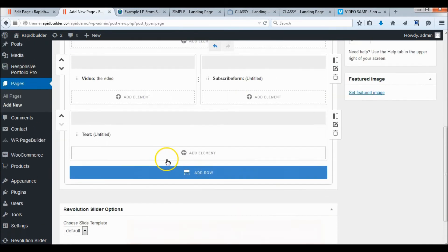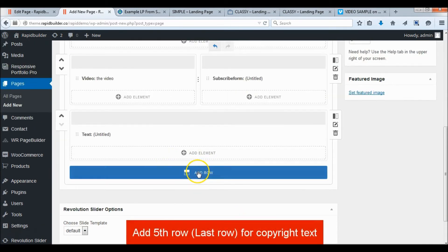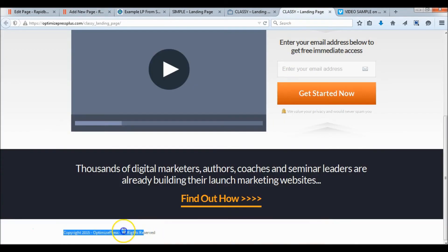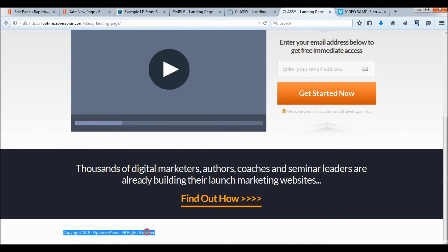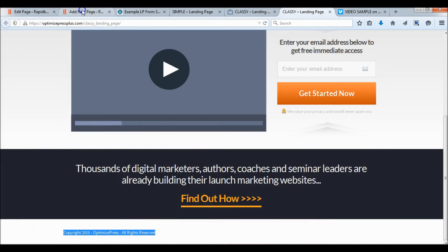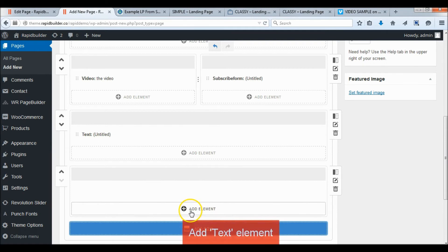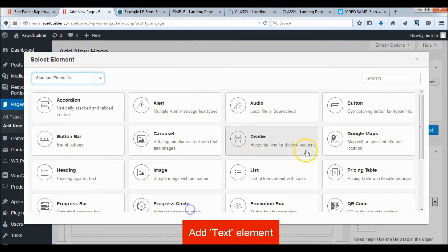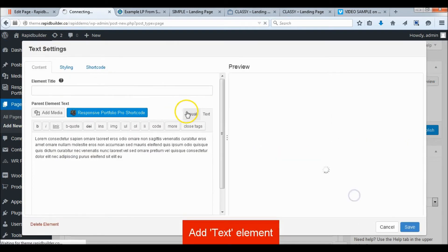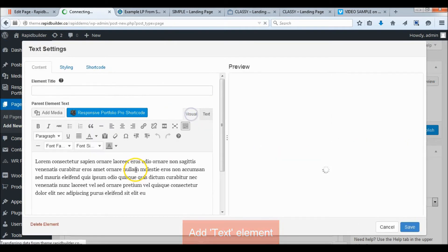Add a fifth row and add a text element for the copyright text.